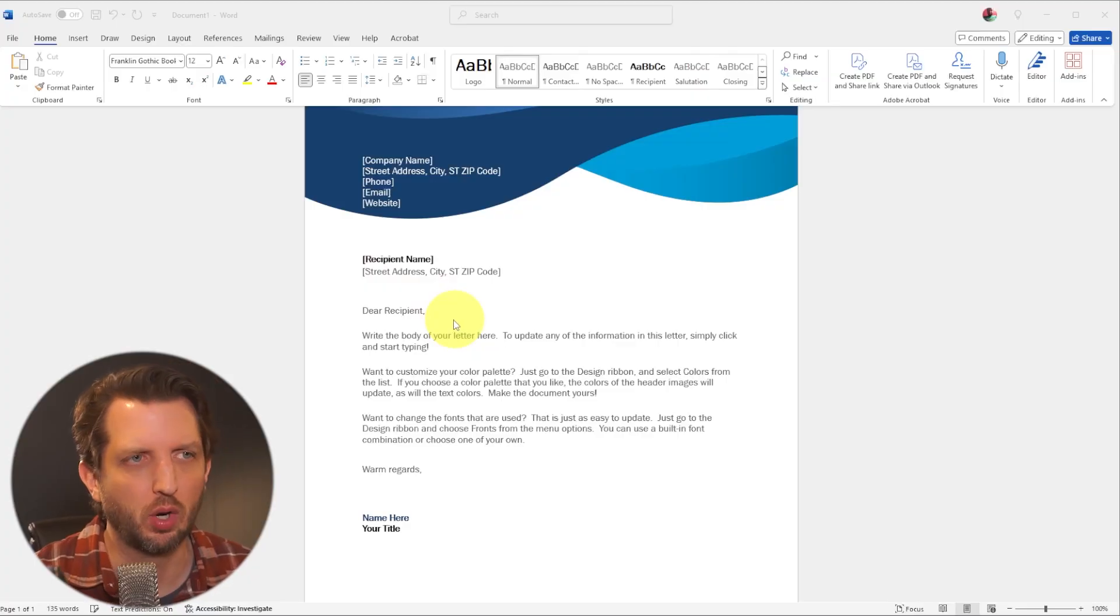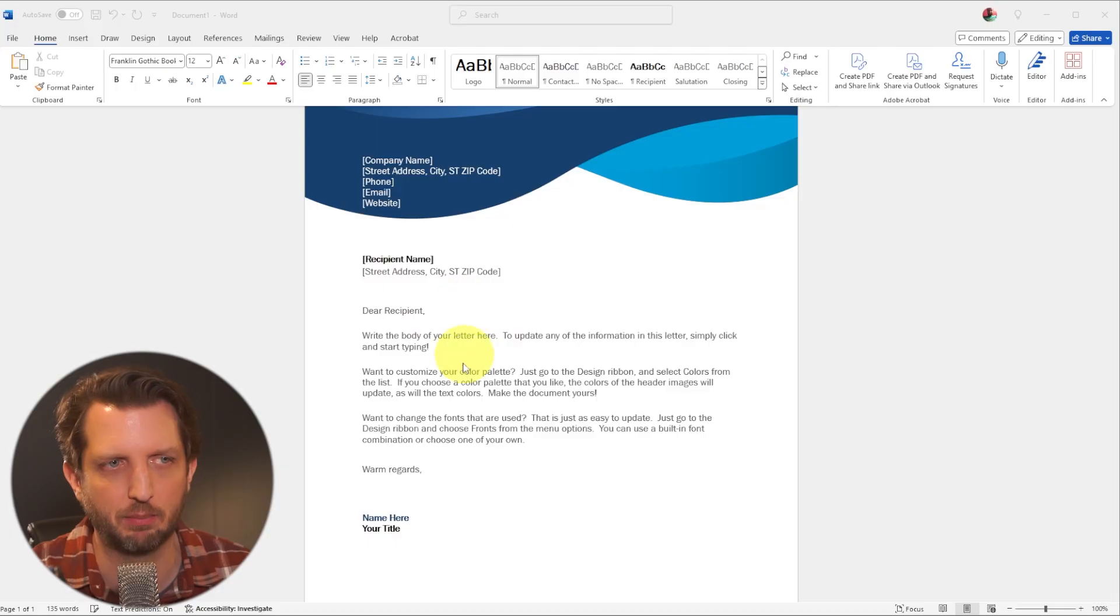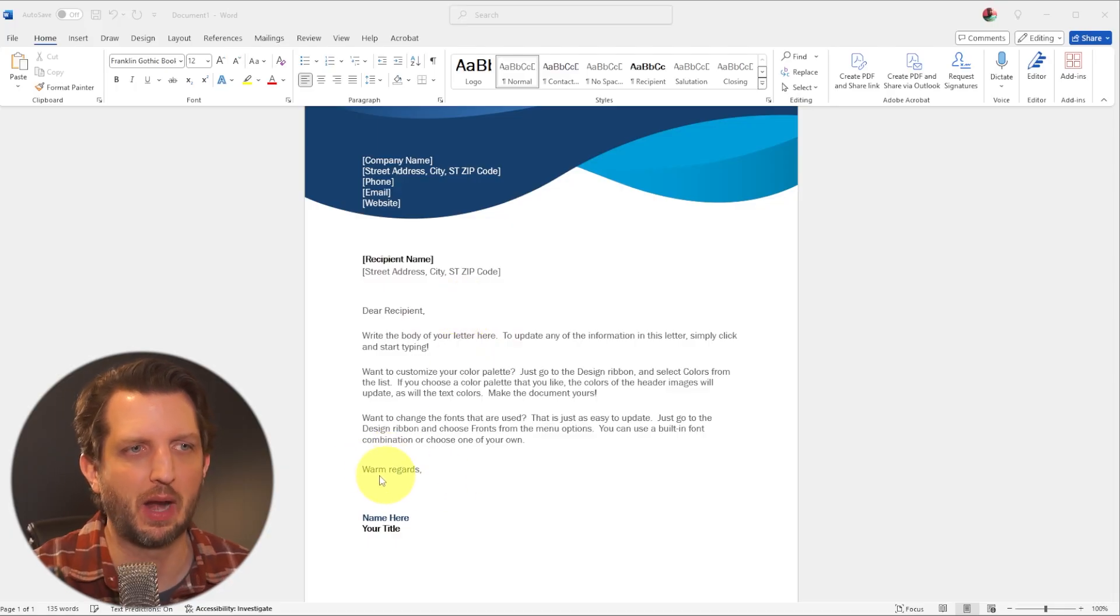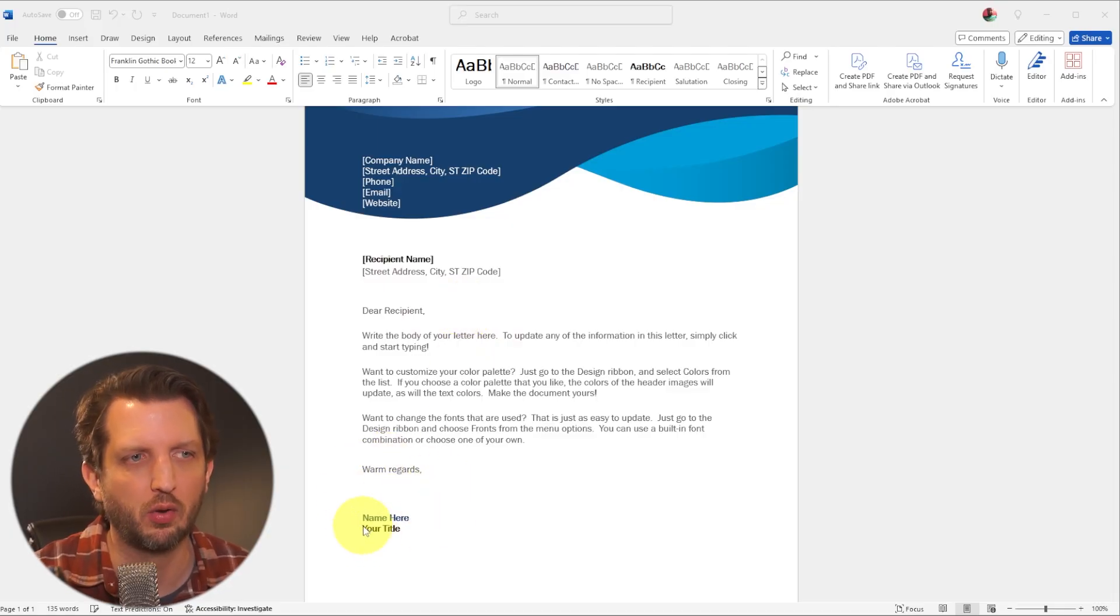So we're in Microsoft Word and I just have a generic letter here that's part of their templates opened up. And you see down here at the bottom, it's warm regards. And this is where the signature would go.